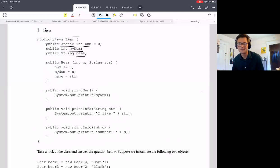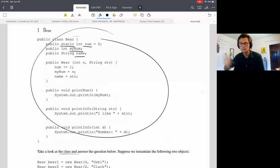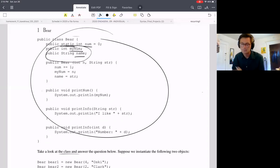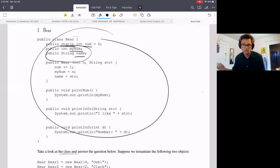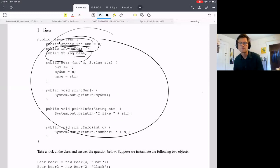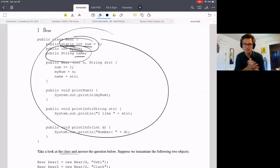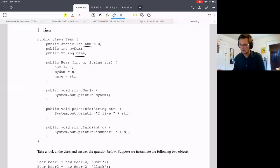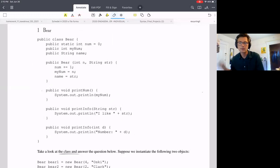Students have a lot of trouble understanding what static means. Static means a particular variable belongs to the class itself rather than a specific instance of the class. Think of it this way: the class is a master template. Variables like myNum and name belong to the individual copies created from the template, but num belongs to the template itself. So every copy refers to that master global instance of num. The basic mantra is: static means it belongs to the class, not an instance of the class.